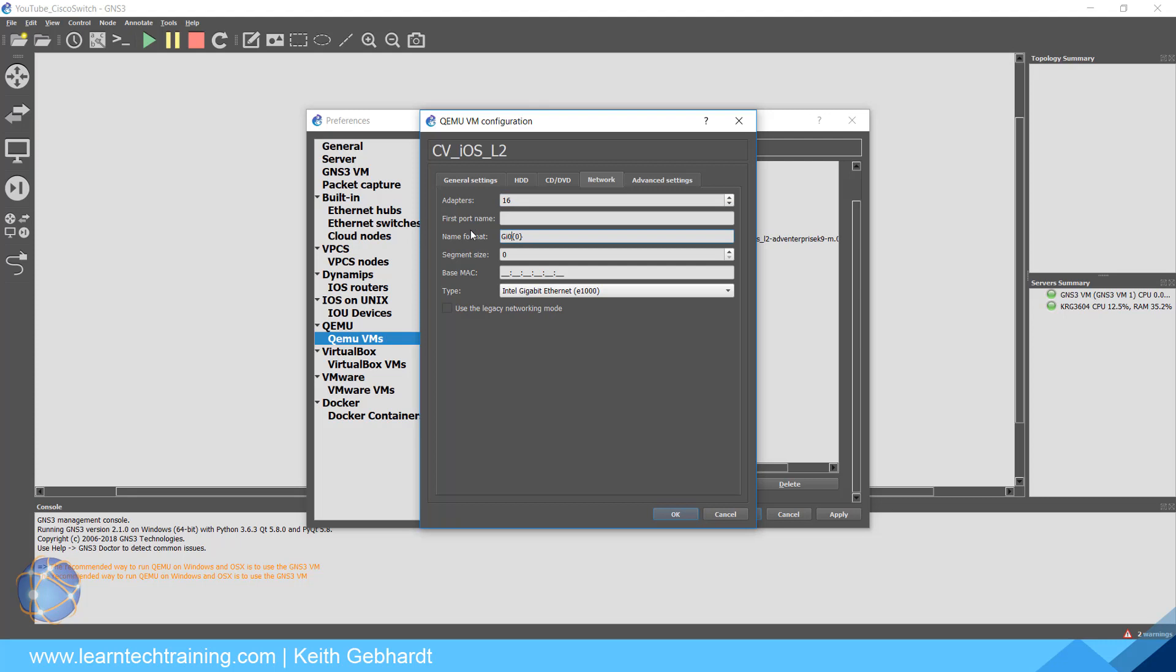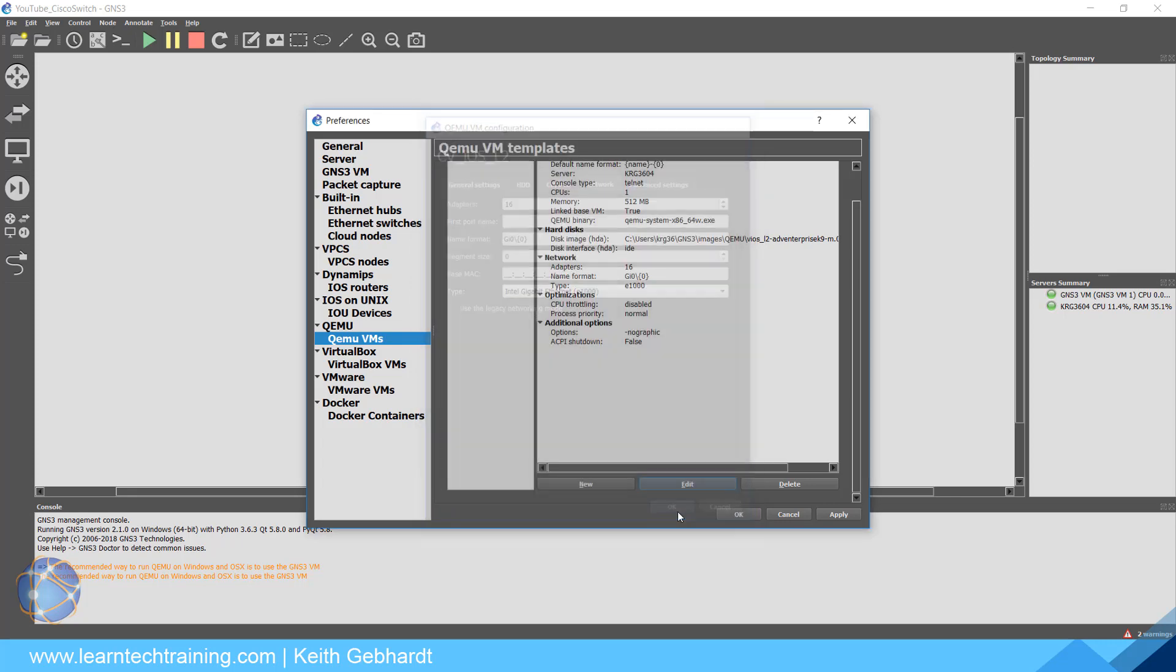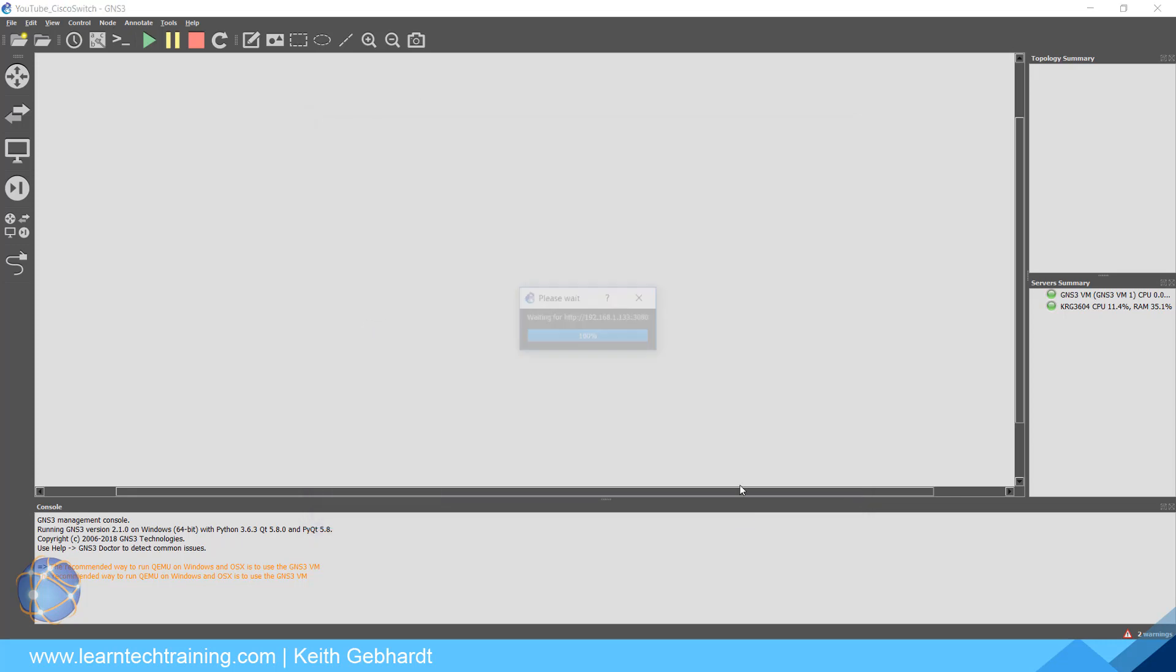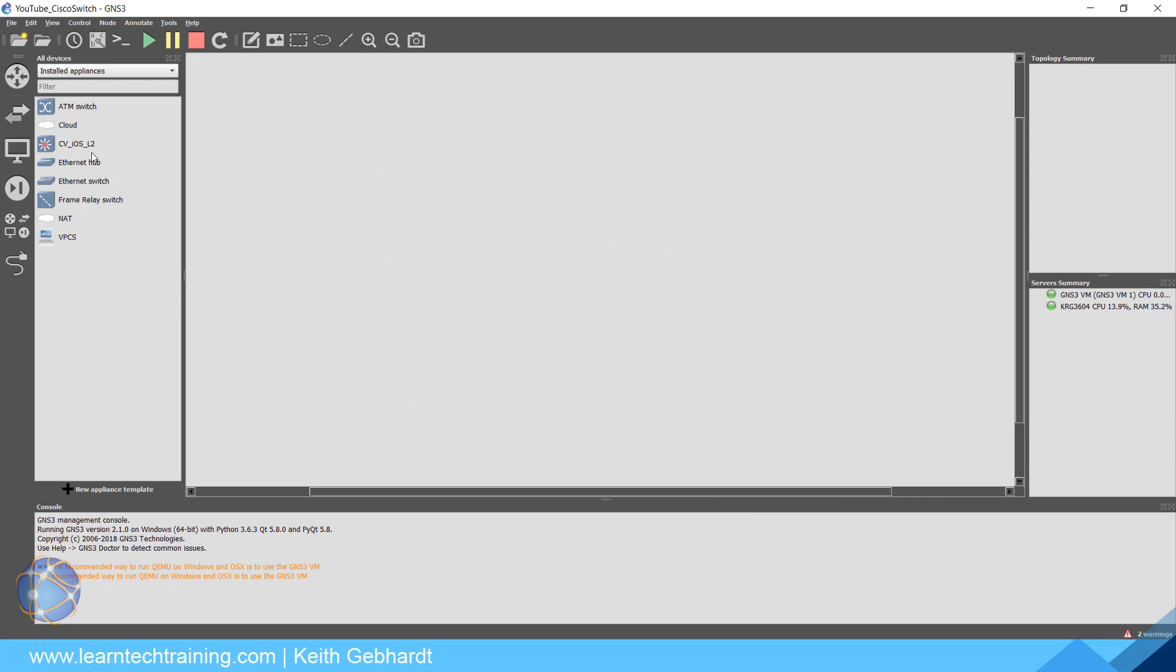You can see we have a computer icon here which doesn't look too good. It's only got one adapter, the name format's a little off. Let's go ahead and fix those real quick. For the image I'm just going to use a multilayer switch. I know this is not a real multilayer switch, but it'll help differentiate it from the generic unmanaged switch that GNS3 provides you.